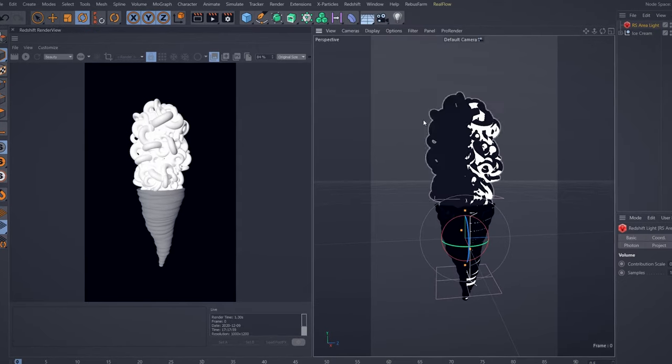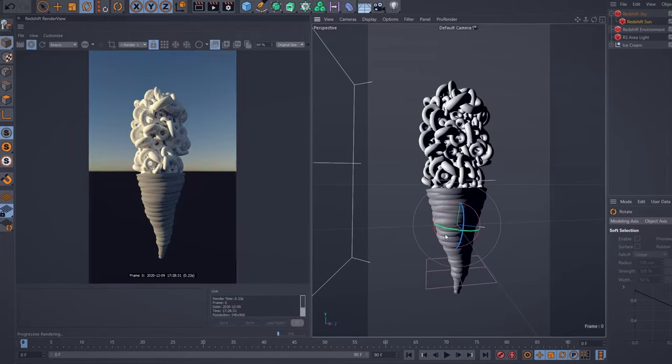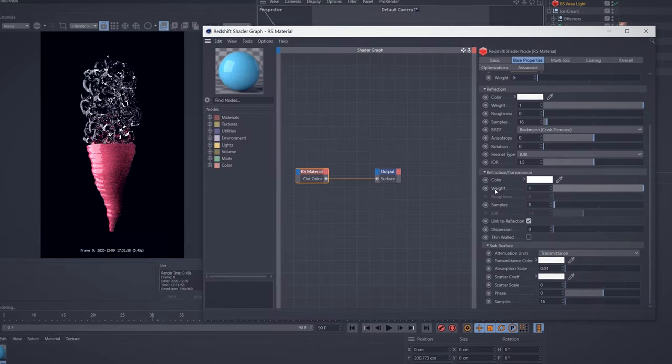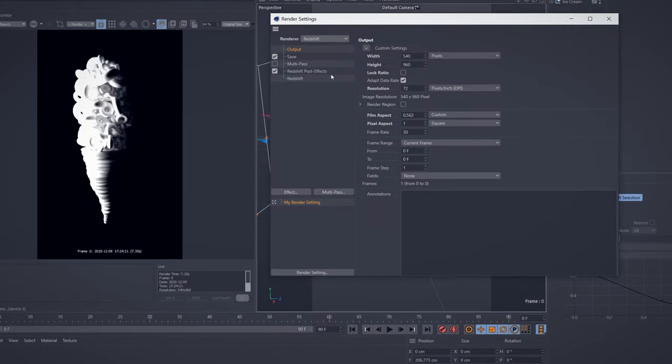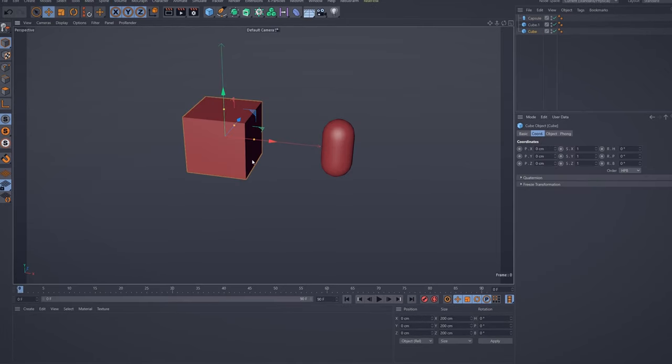I will do the same with Redshift. I will show you how it works by talking about Redshift lights, materials, and render settings. We will then jump into our practical project by creating the base.